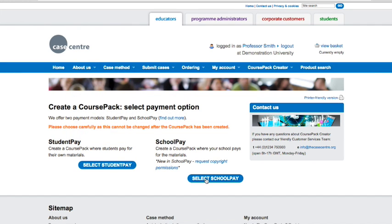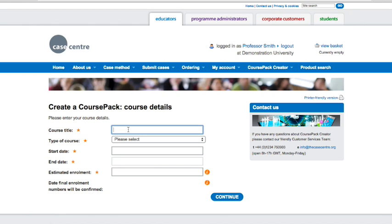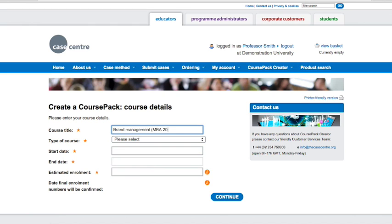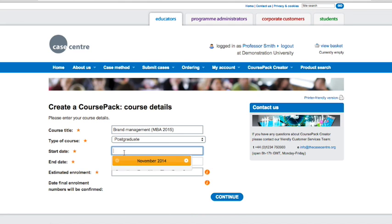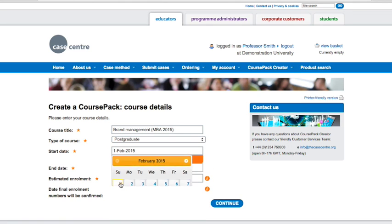Student Pay and School Pay course packs are created in the same way. We're going to create a School Pay course pack as an example. Now you're ready to enter information about your course. Simply fill in the title of your course, the level and the dates it will be held.